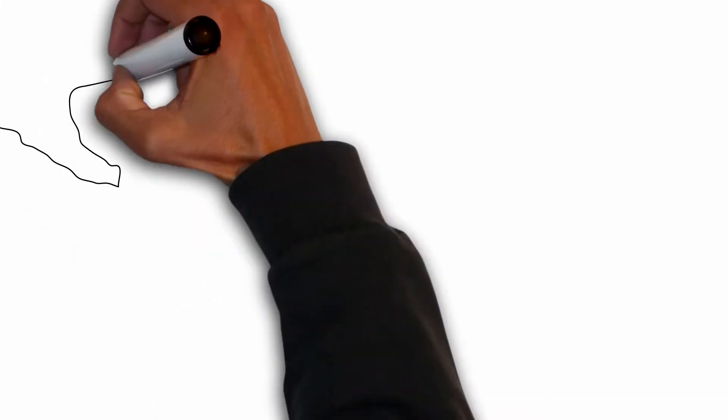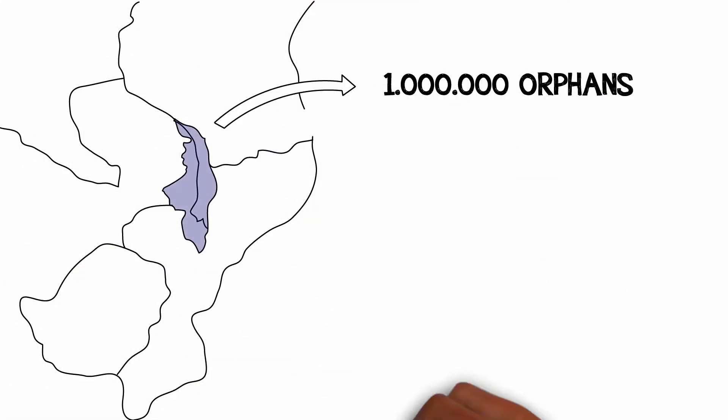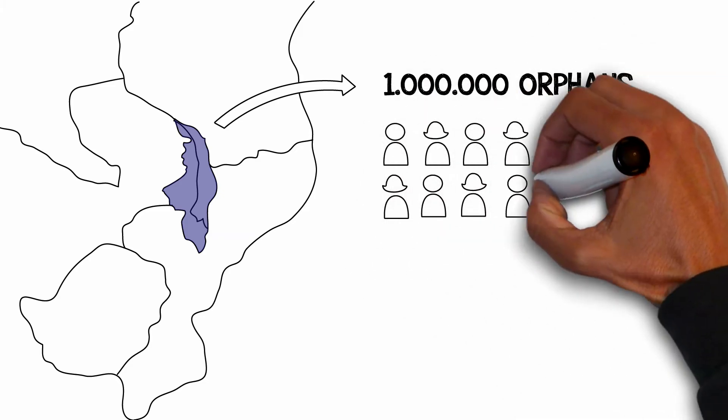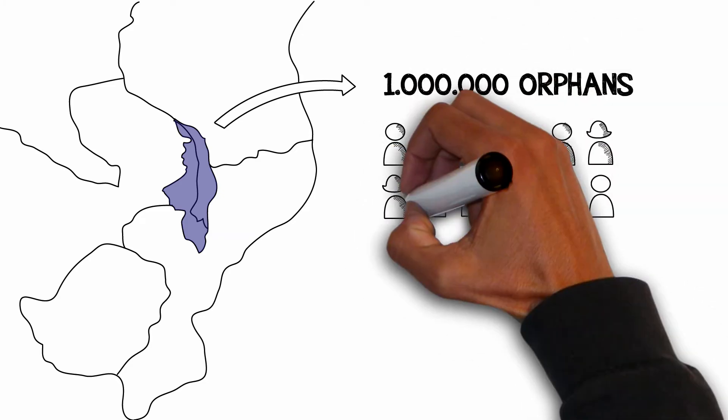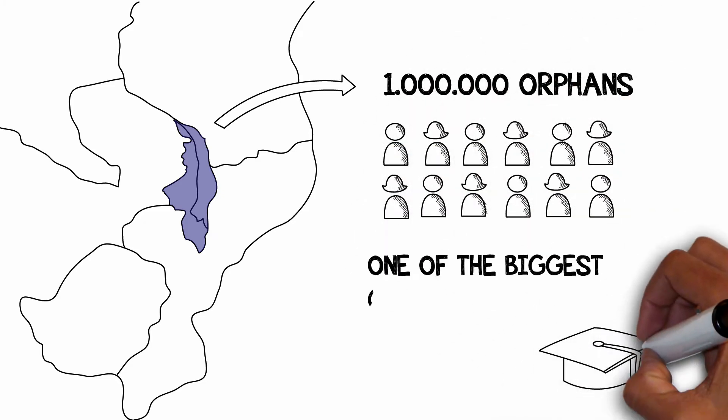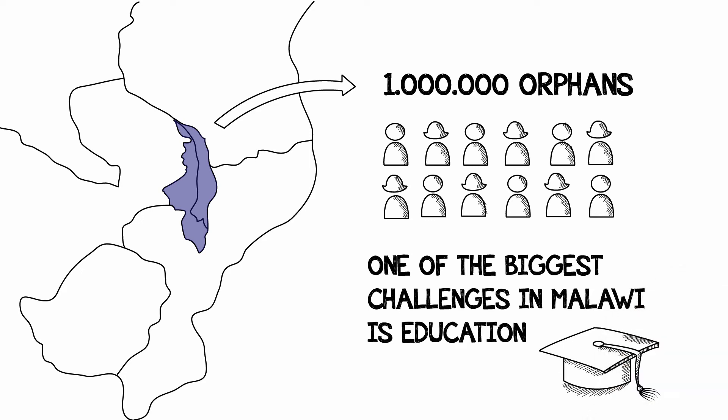Malawi is home to an estimated one million orphans and has few resources to care for so many children. One of the biggest challenges in Malawi is education.